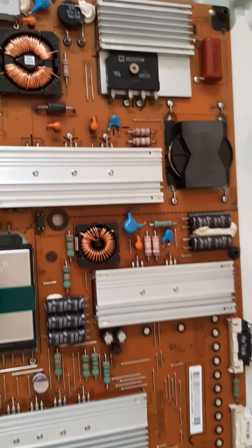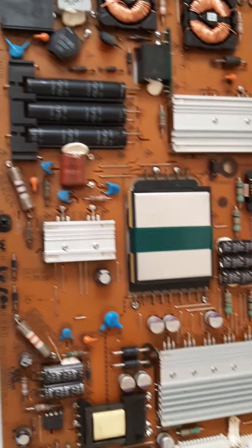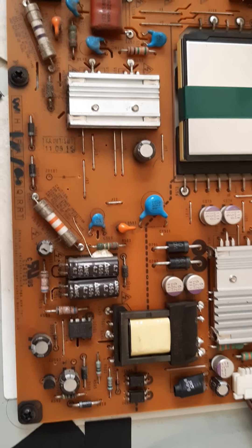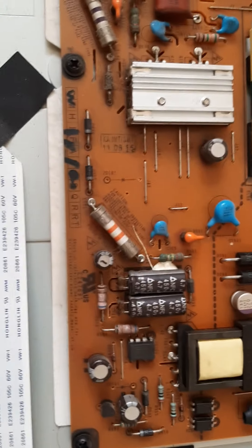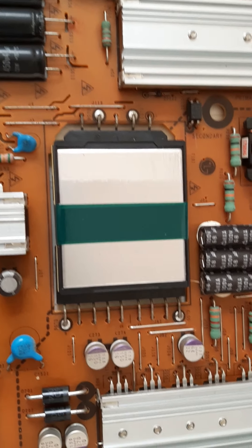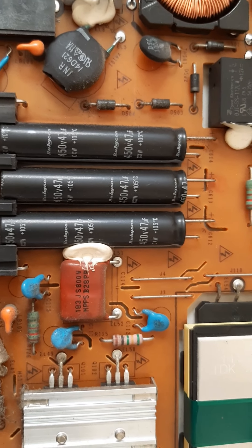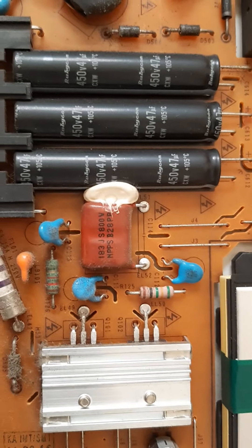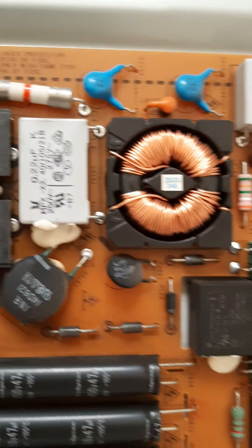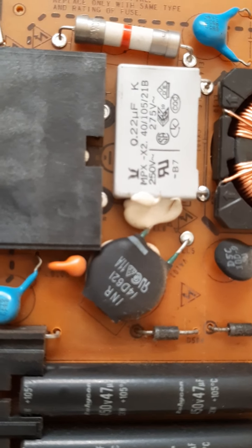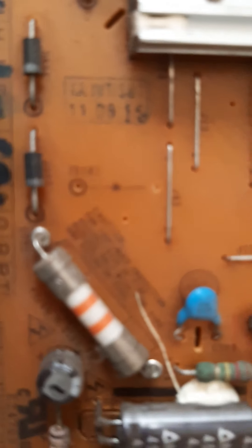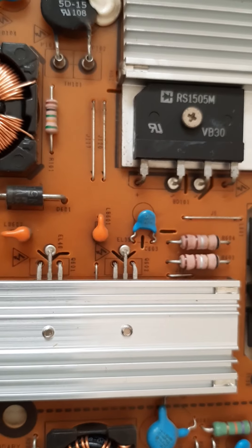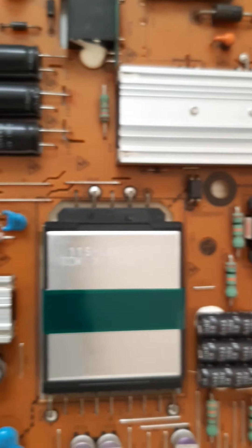This is the power section. There is a big IC over there. You see the filter capacitors of the power section, you have a coil, there is a fuse. Basically, this is the power section.